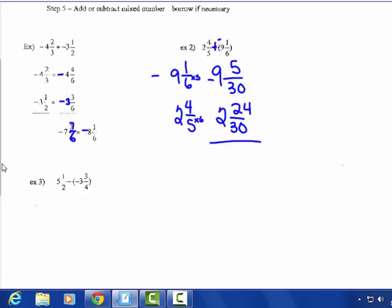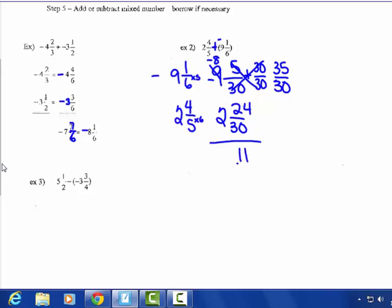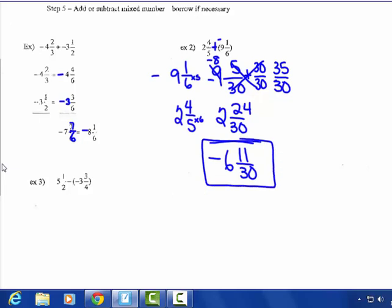When I go to subtract: 5 take away 24 — I can't do that, so I have to borrow from the 9 and make it 8. Adding one to the fraction 5-thirtieths: one is 30-thirtieths, so 30-thirtieths plus 5-thirtieths gives me 35-thirtieths. Now 35-thirtieths take away 24-thirtieths — that I can do: I get 11-thirtieths. And 8 take away 2 is 6. Take the sign of the larger absolute value — negative 9 and 1-sixth — so my answer is negative 6 and 11-thirtieths.